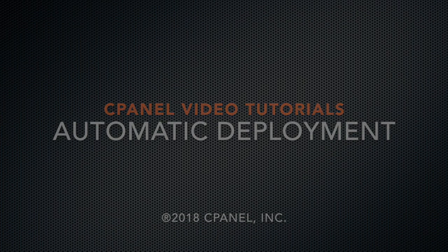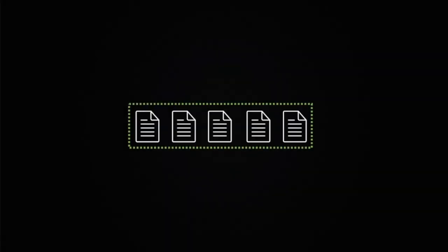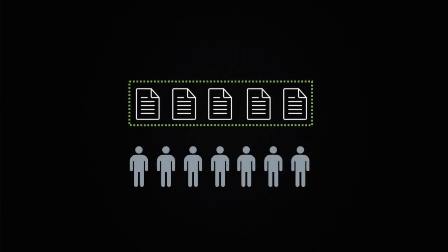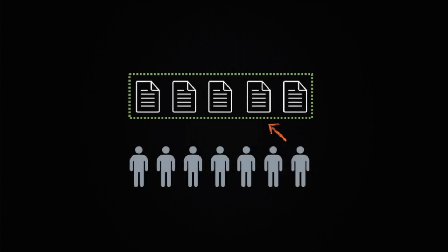Git's version control software tracks changes in a system of files that multiple users can manage simultaneously. Deployment performs the tasks to move those changes into production.